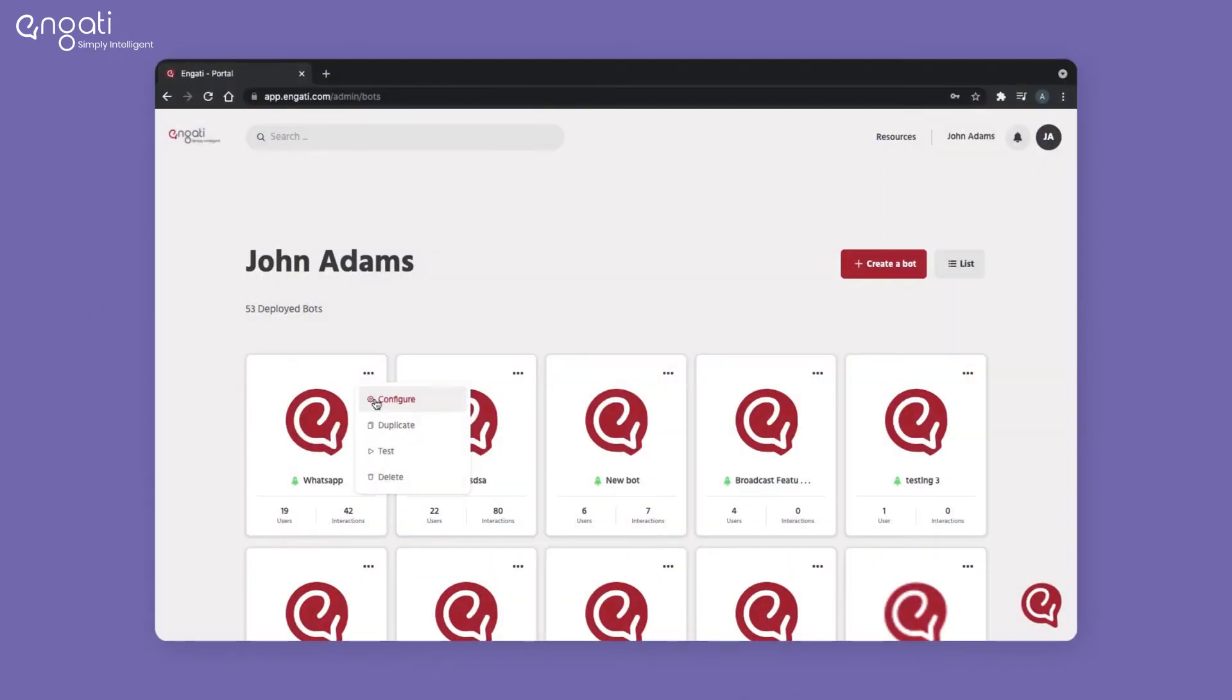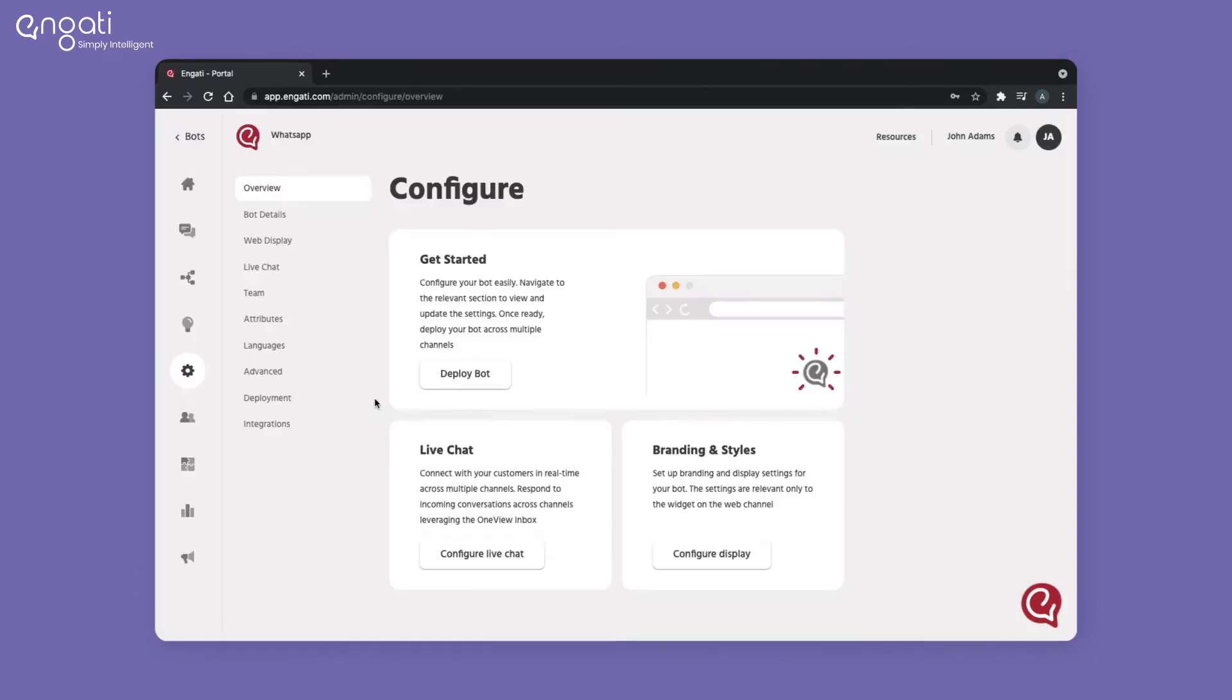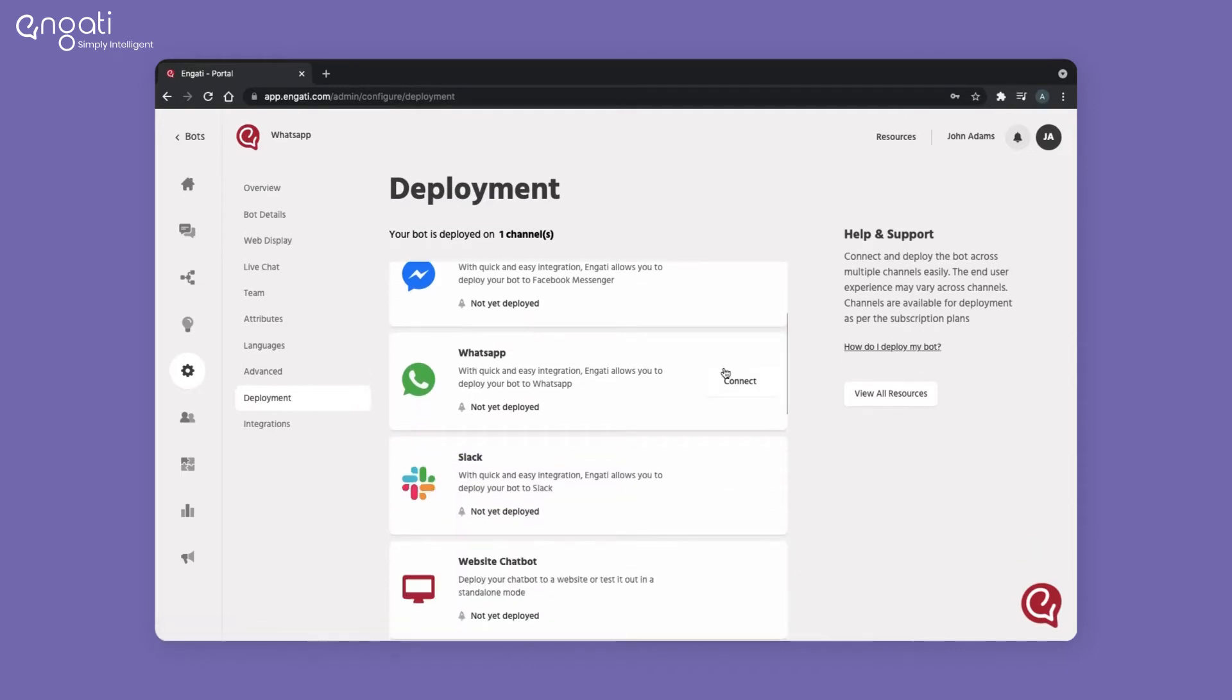After logging into the portal, click on the ellipsis and click on configure. Go to the deployment section. Scroll down and select WhatsApp.